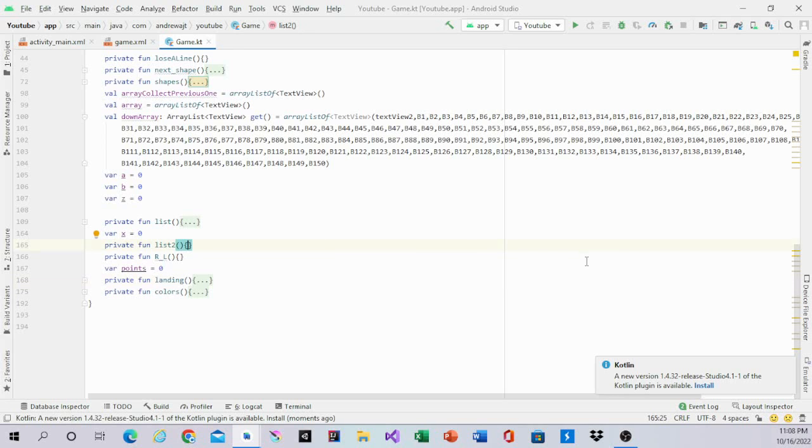List2 is basically moving the pieces down. It starts off with this. We open List2 up.